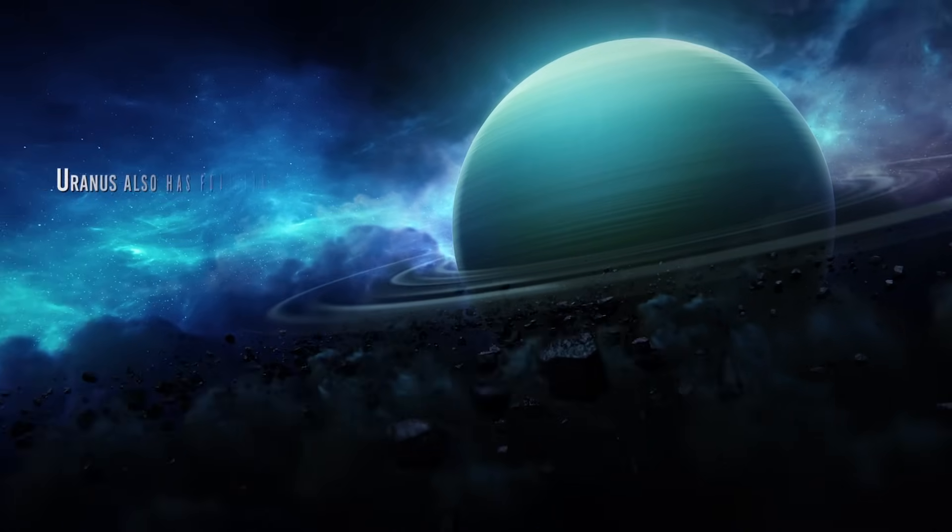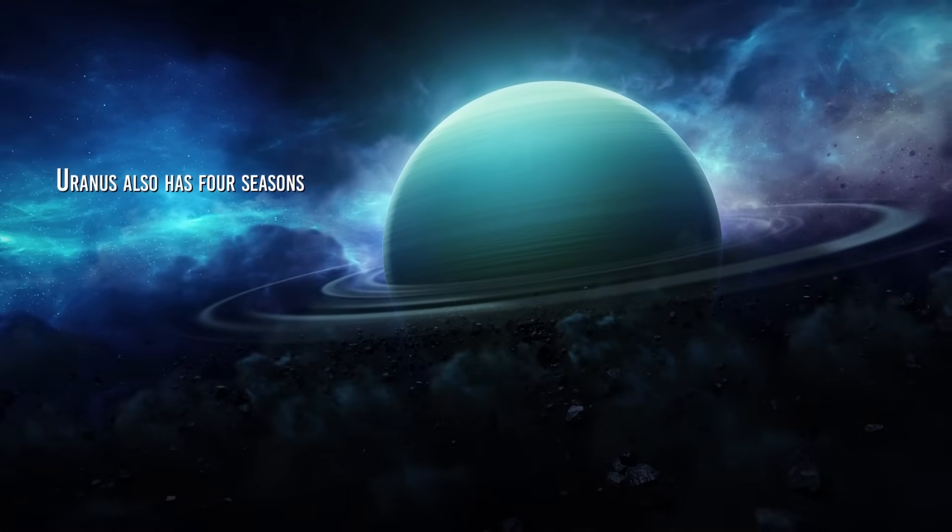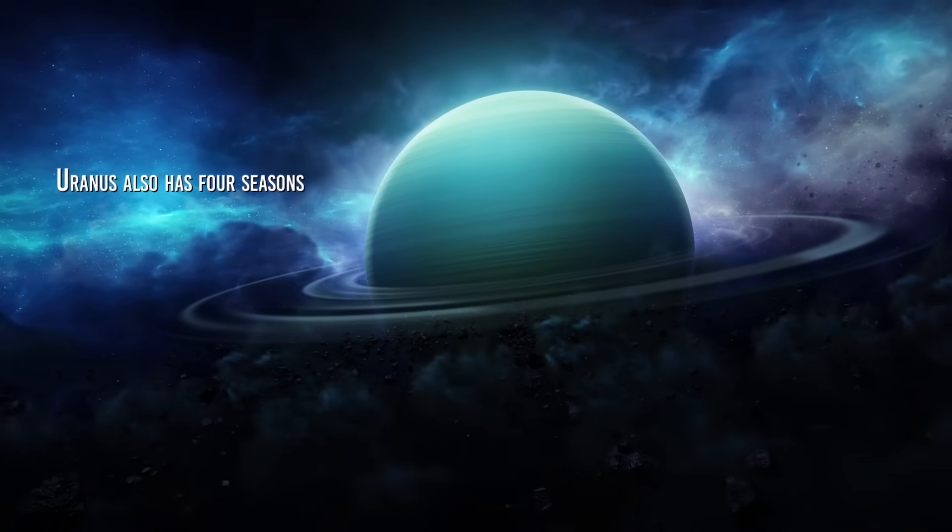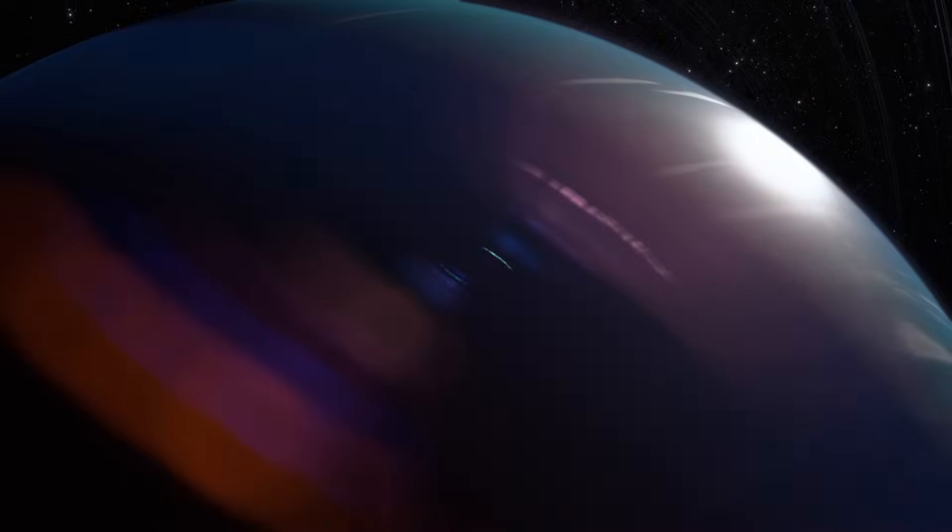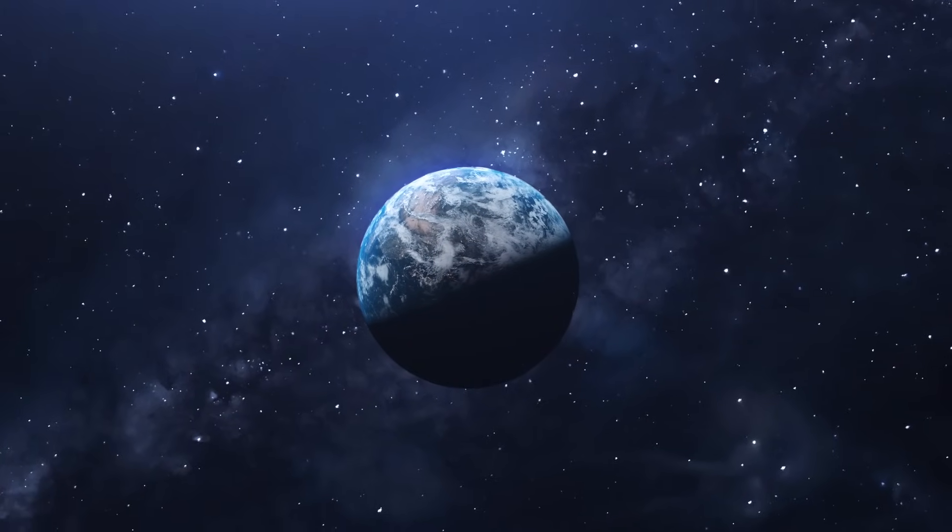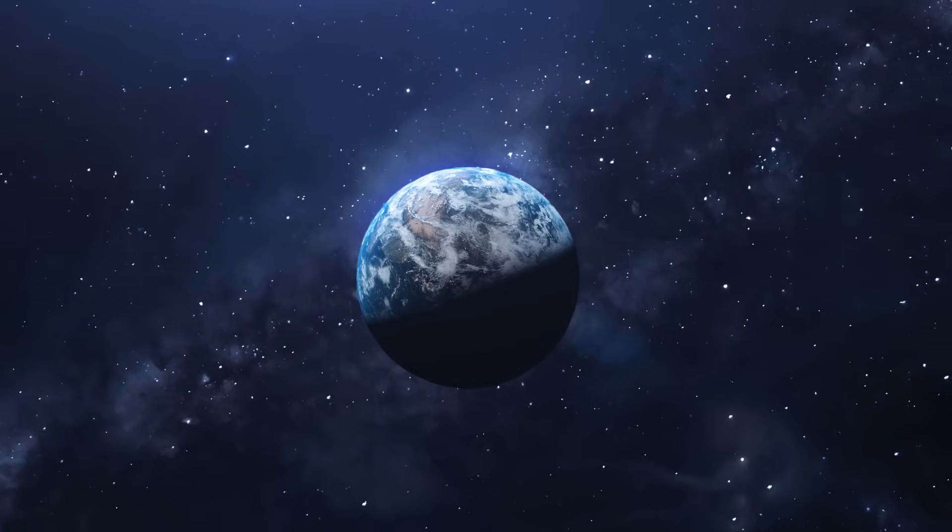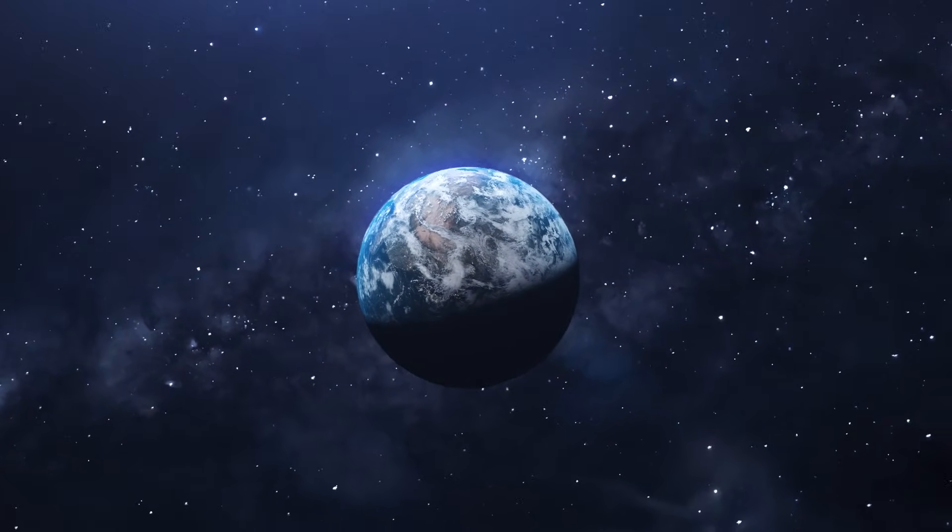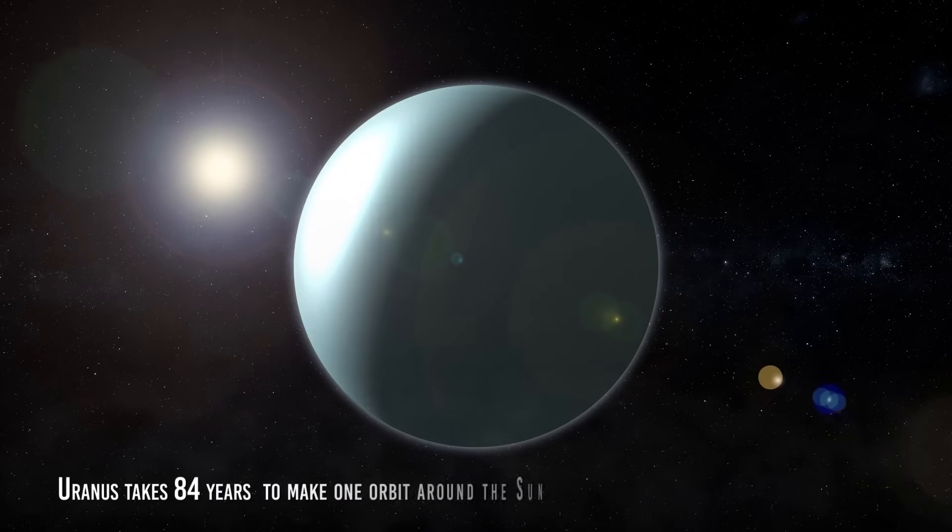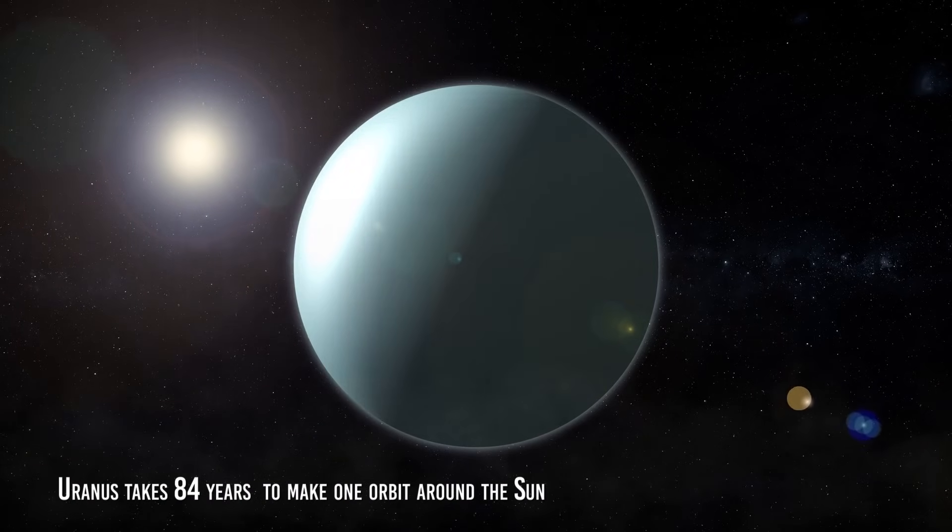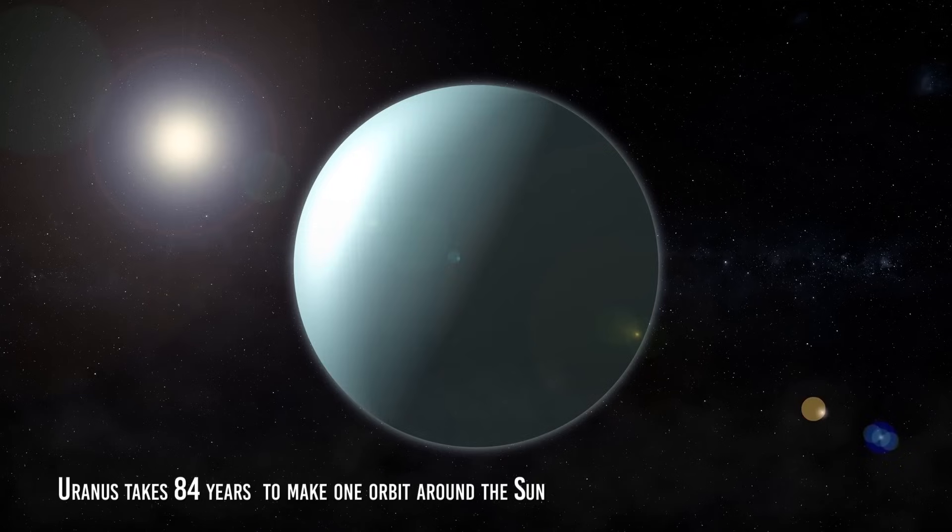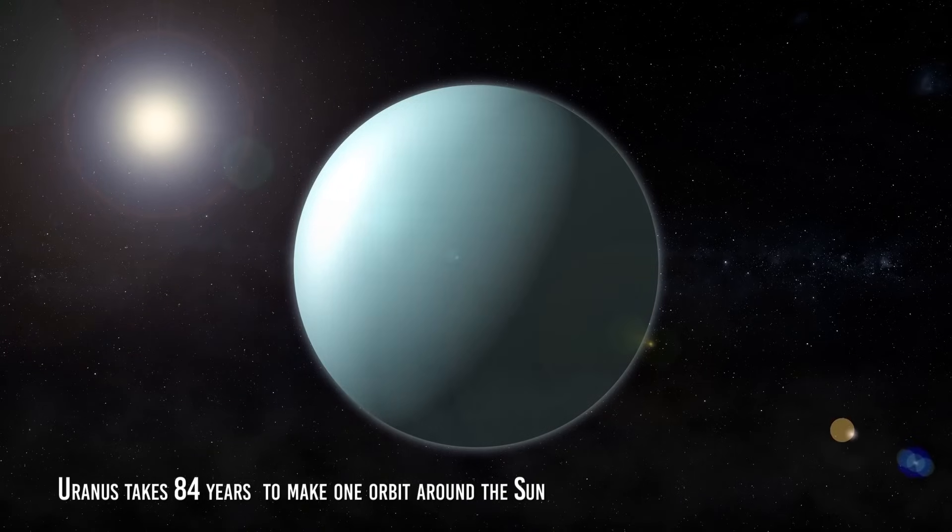Exactly like Earth, Uranus also has four seasons. But that is the only thing in common. Because to begin with, the length of Uranus' seasons is very different. If Earth takes 365 days to make one orbit around the Sun, Uranus takes 84 years instead. So Uranus' seasons last roughly 21 years each. But that's not all.